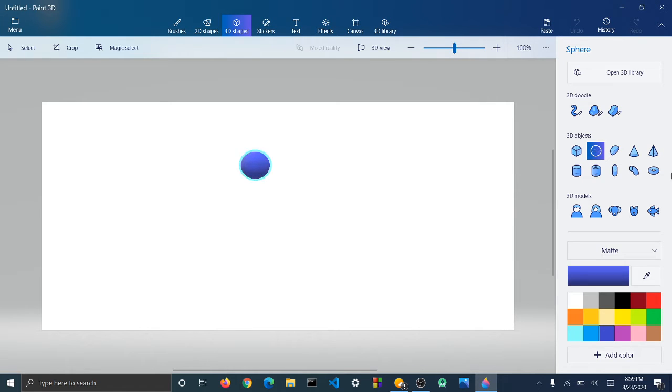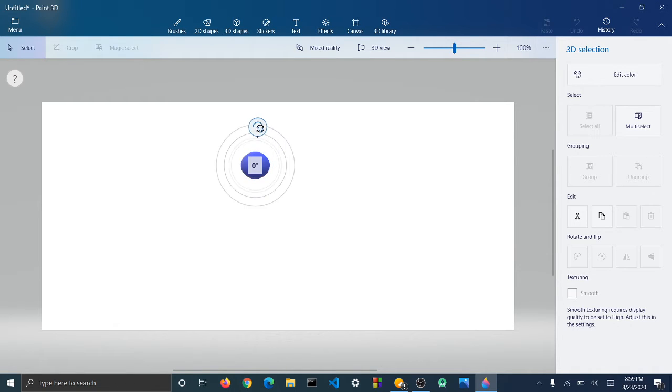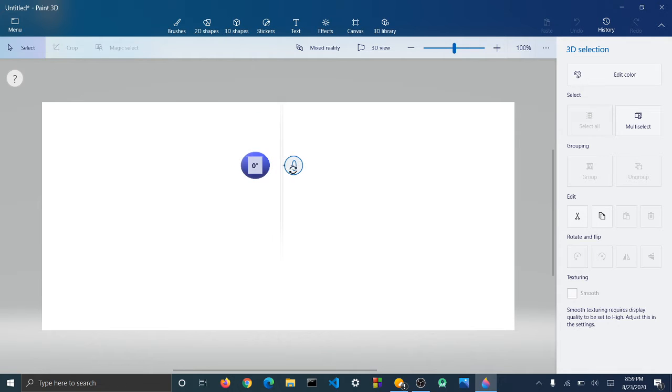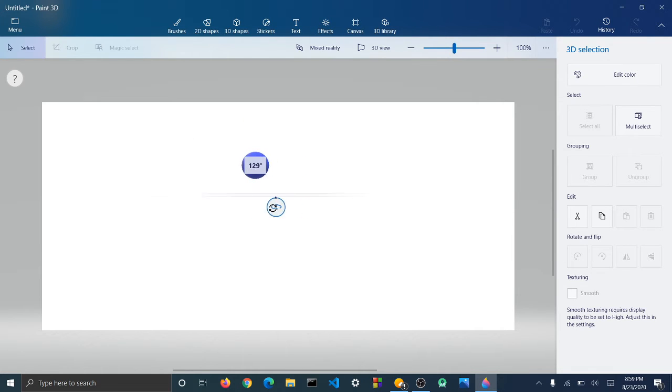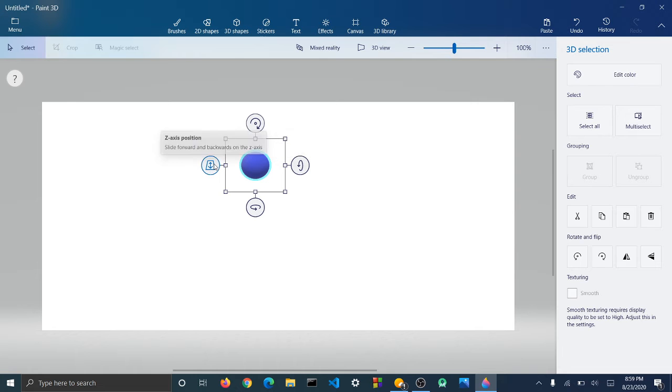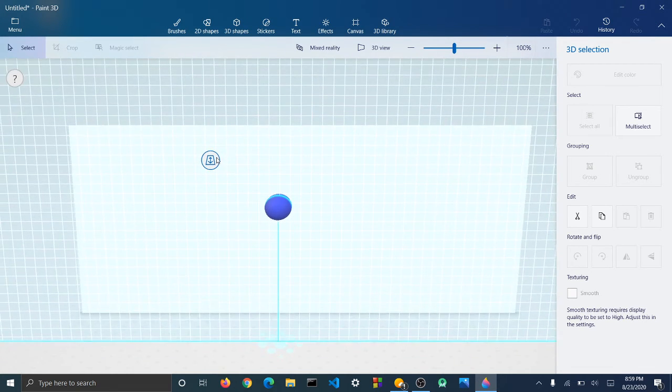And then there's an option to spin this sphere around, or you can turn it like this, or you can experiment with these. So this one turns it like this, y-axis rotation, this is x-axis, and x-axis position.